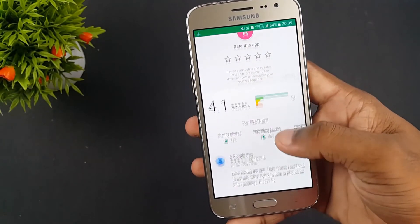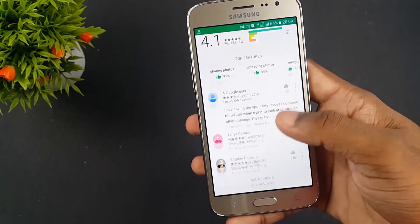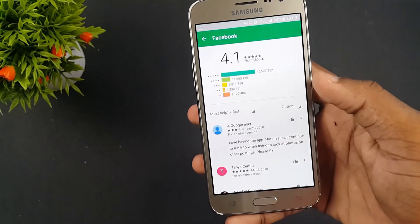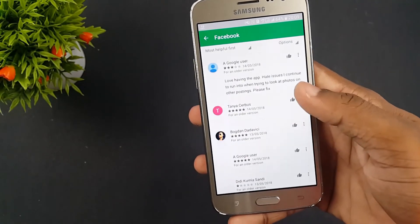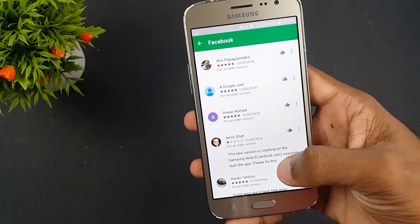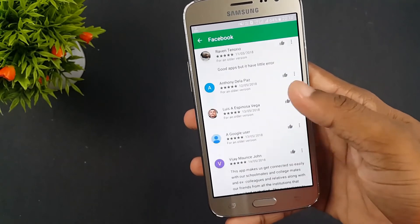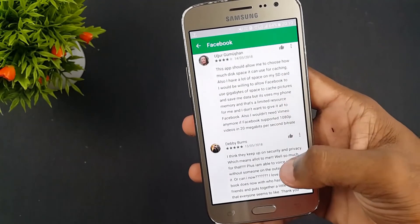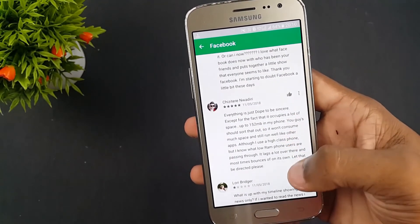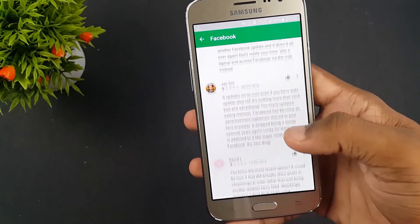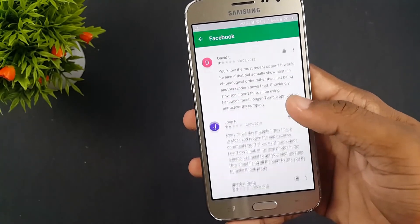Let's all accept the fact that the Facebook app sucks big time. It consumes a huge chunk of our data, acquires a lot of memory in our phone, and yeah, it steals our personal data for advertising. Some of us might be using Facebook Lite, and it's even worse than the web version of Facebook.